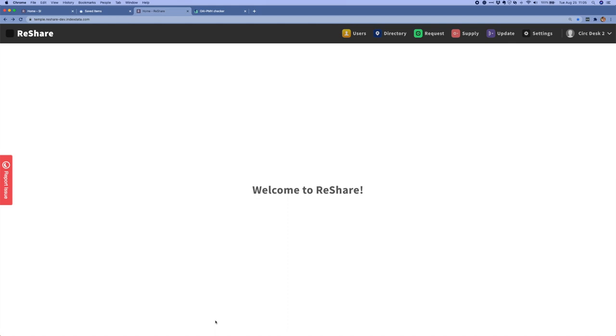Hi, I'm Kristen Wilson from Index Data. I'm the project manager for ReShare and I'm going to be doing a demo for you of our ReShare 1.0 software release.